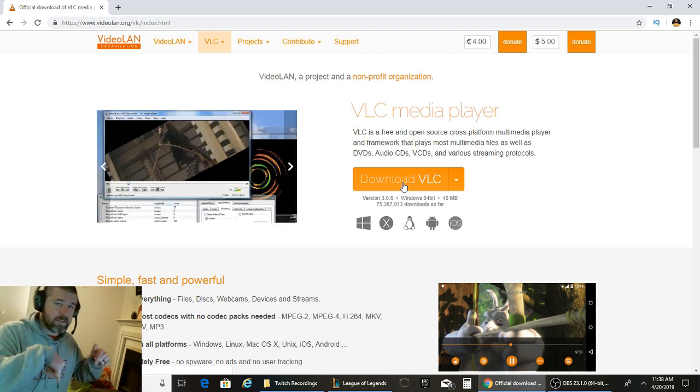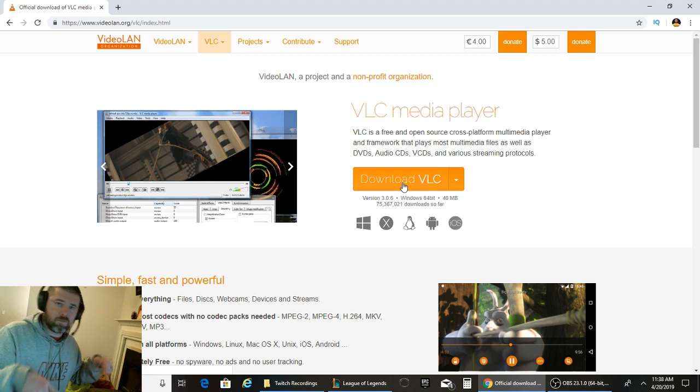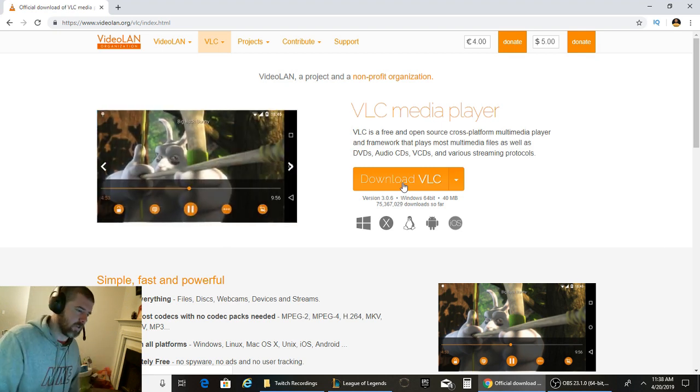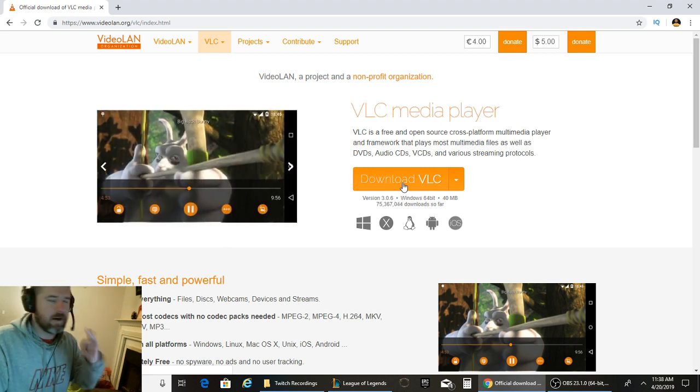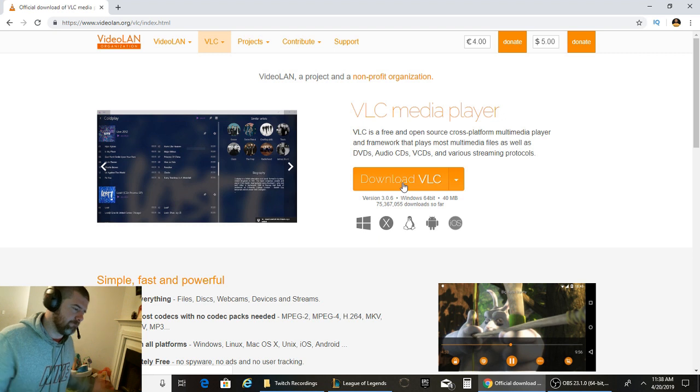So you can find that link in the description below. Go ahead and check that out if you are having this problem. I hope this will fix it for you.